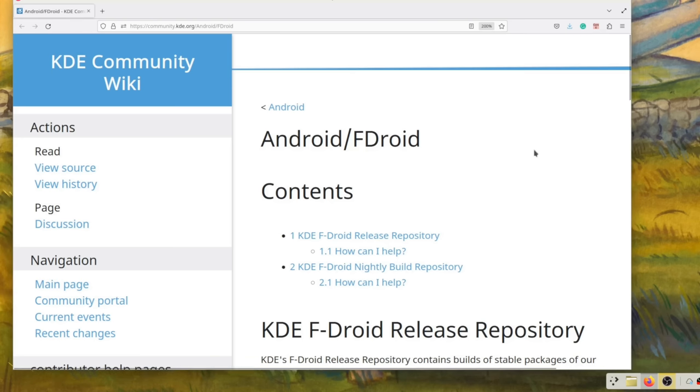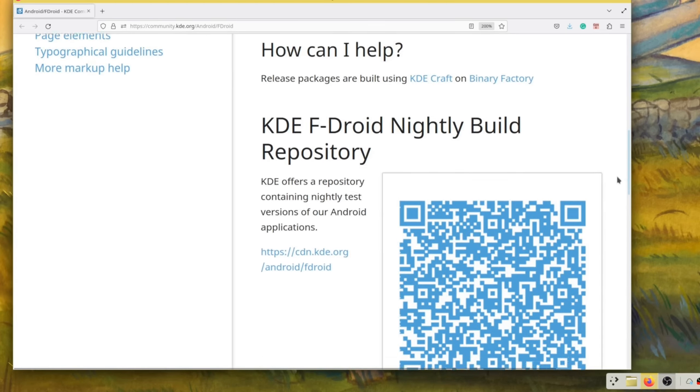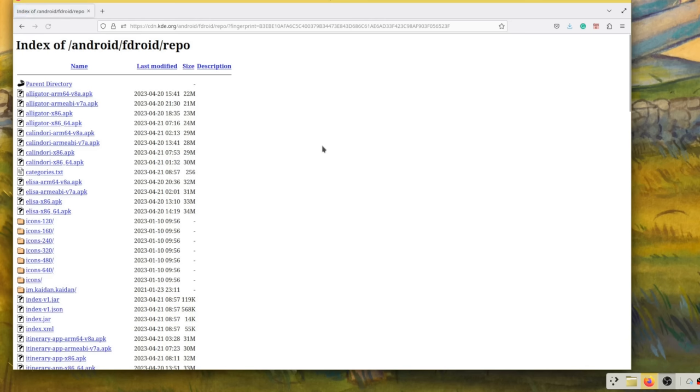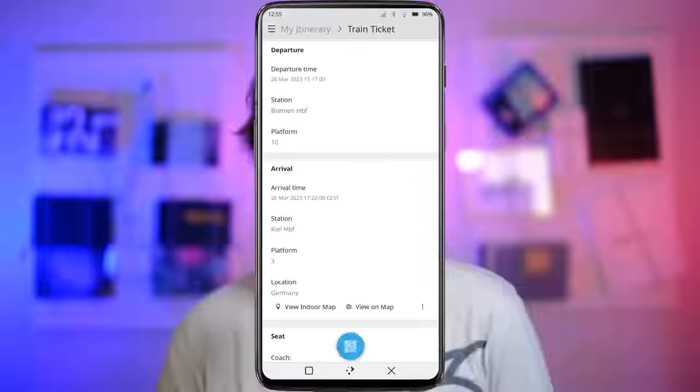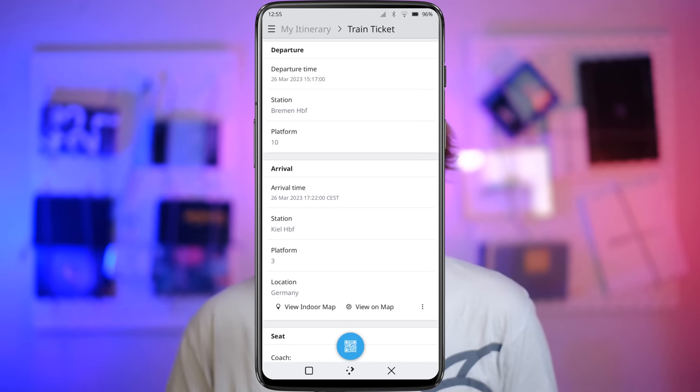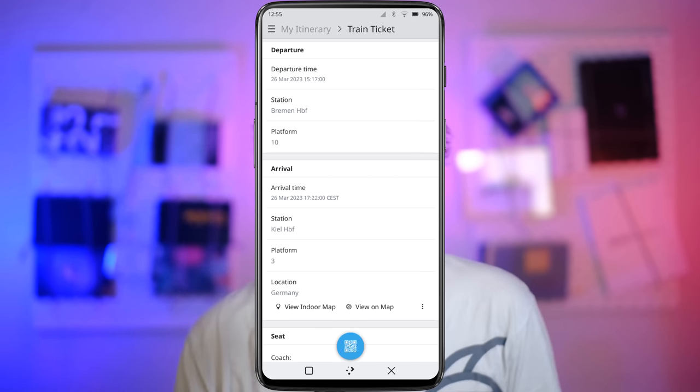Itinerary. KDE Itinerary is an application especially meant for phones and available on Android, which allows you to upload your train or plane tickets to get all the info they contain, some recommendations if you're traveling between countries with different power plugs, and so on. The application has been redesigned for this release and is now much prettier and easier to navigate, including the QR code of your ticket.